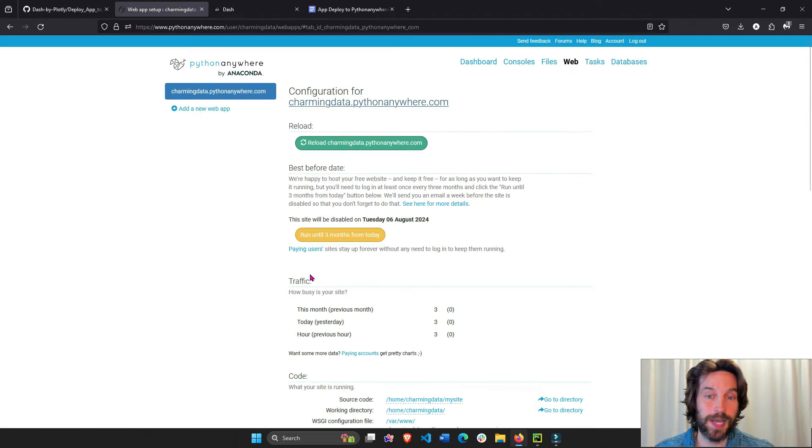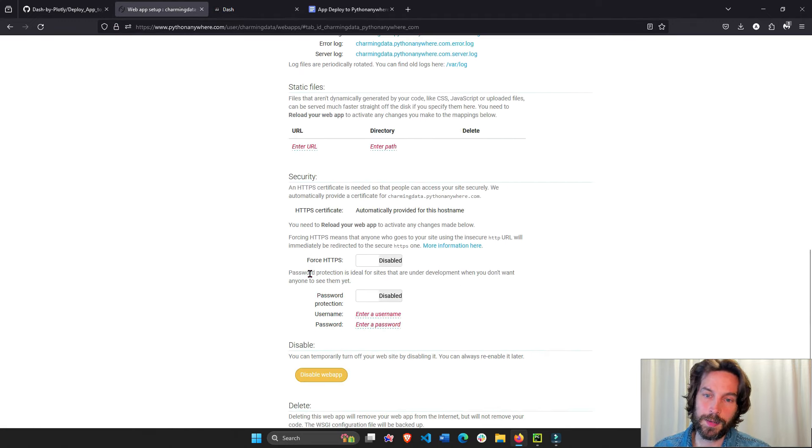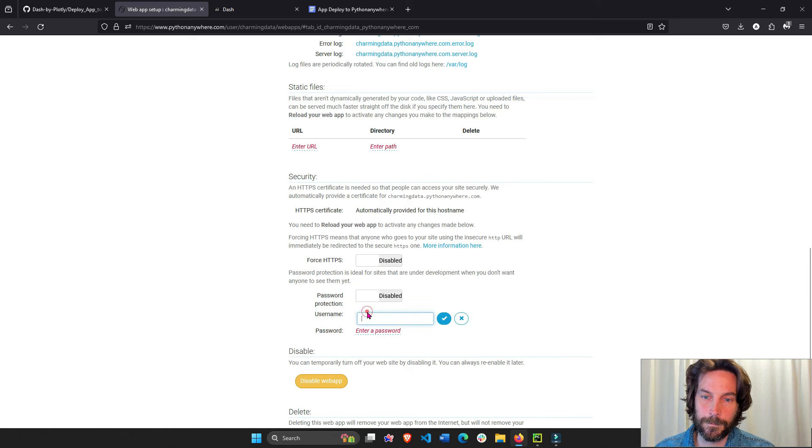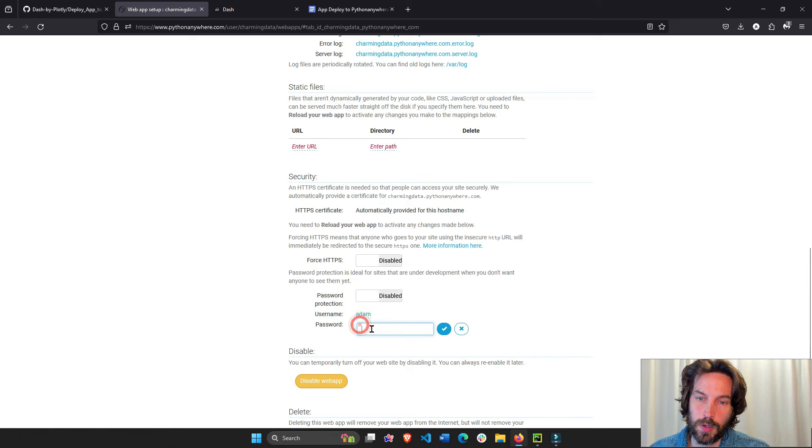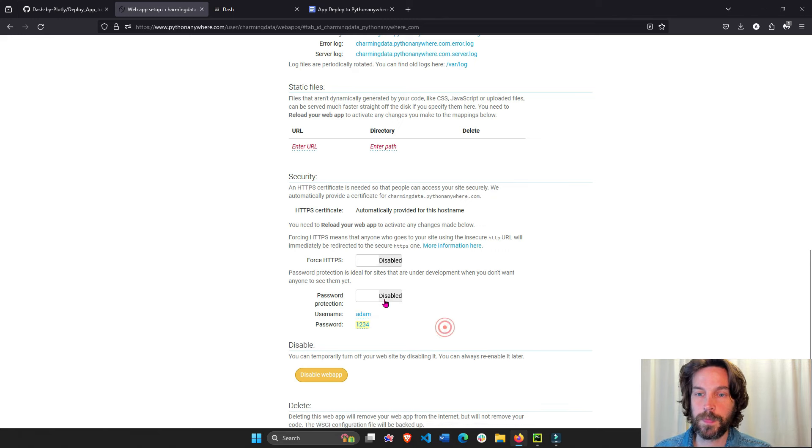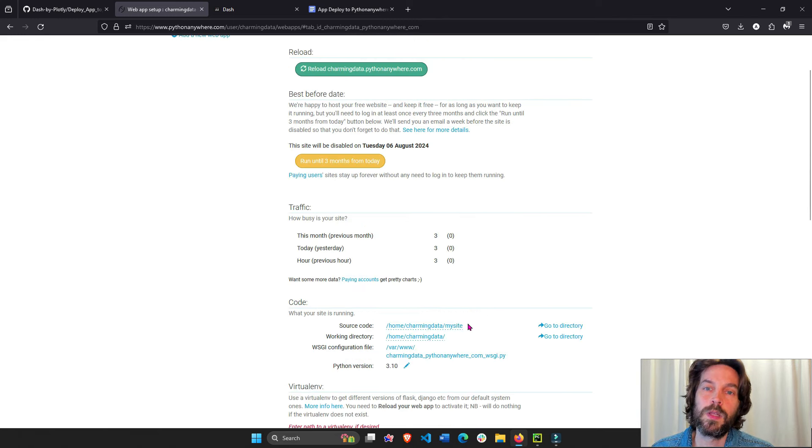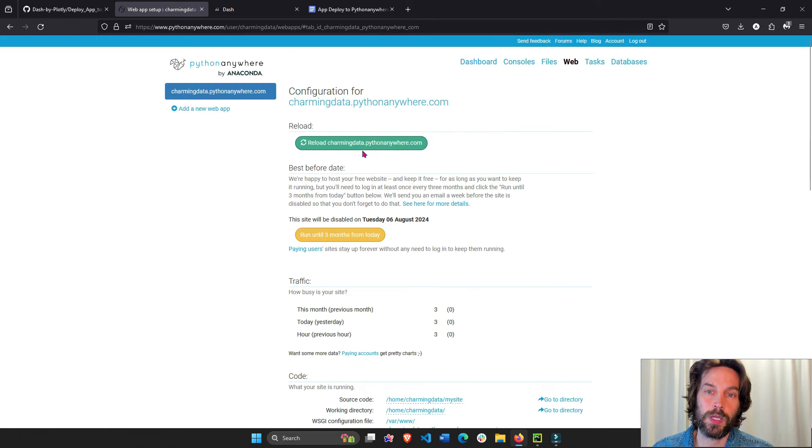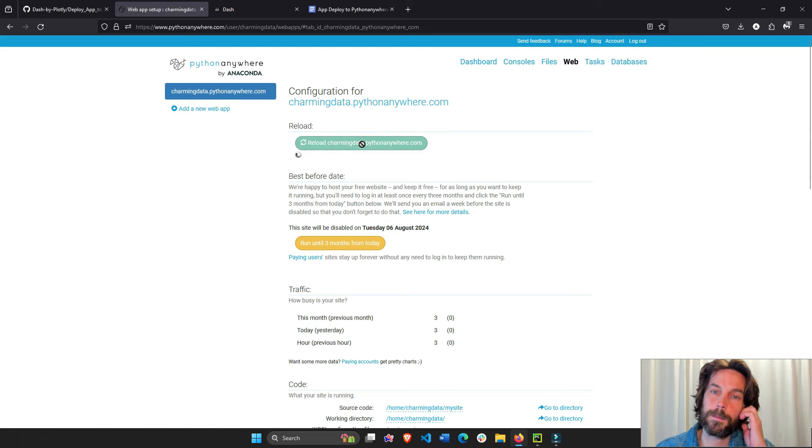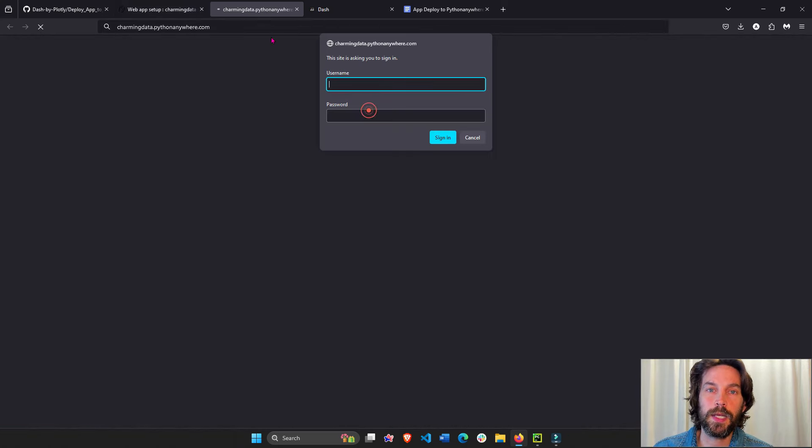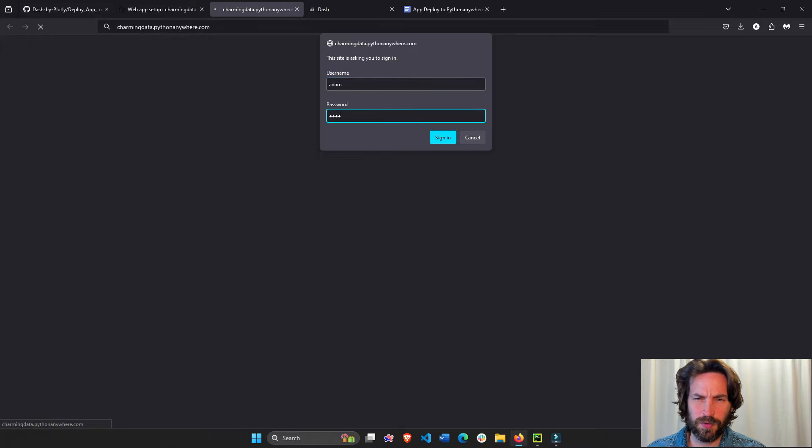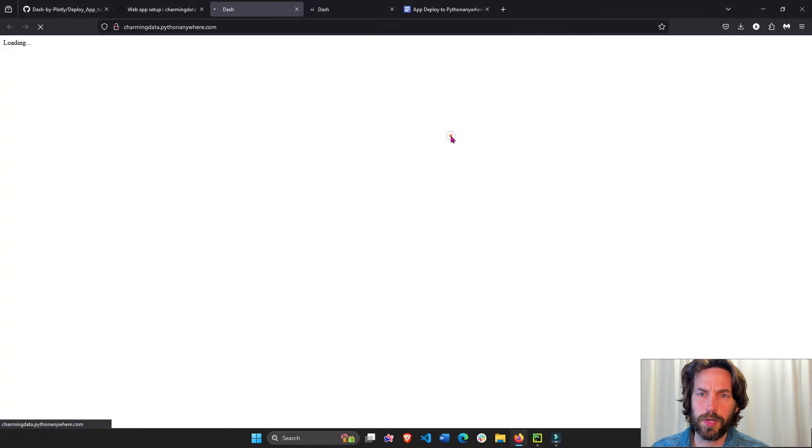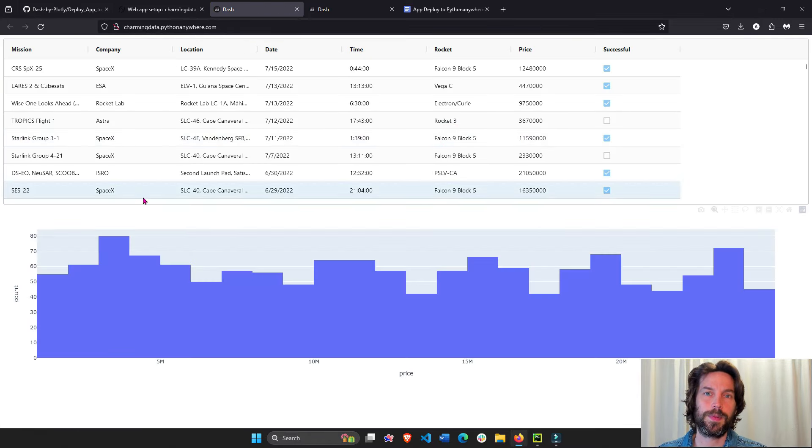Now we can add some username and password. Let's do that. Adam, high security, one, two, three, four. Enable. Let's reload. Wait another 20 seconds or so. And now, right click. Adam, one, two, three, was it four or one, two, three? Perfect. And now we have our app. And that is it.